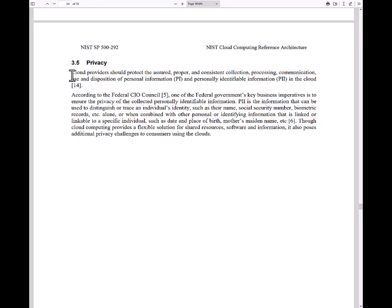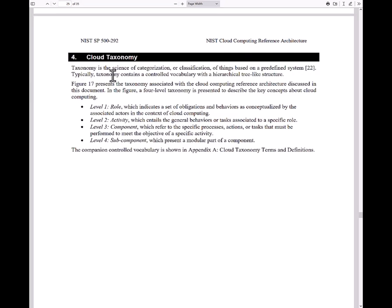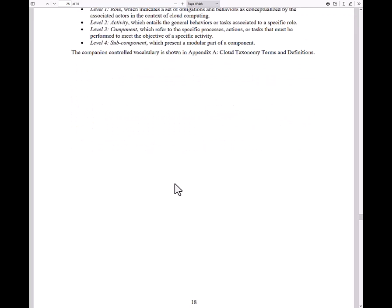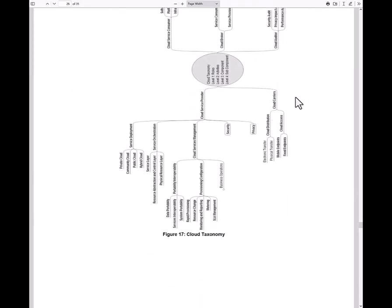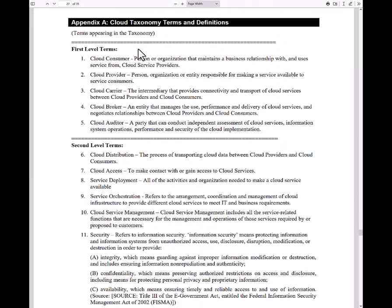It's not telling you what to do, but this is best practice. They should protect and ensure proper and consistent collection, processing, communication, use, and disposition of personal information or personally identifiable information in the cloud. And then lastly, you have the cloud taxonomy, which gives you a library of the words that are used inside of cloud computing — first-level terms that you should be familiar with if you're working in the cloud.